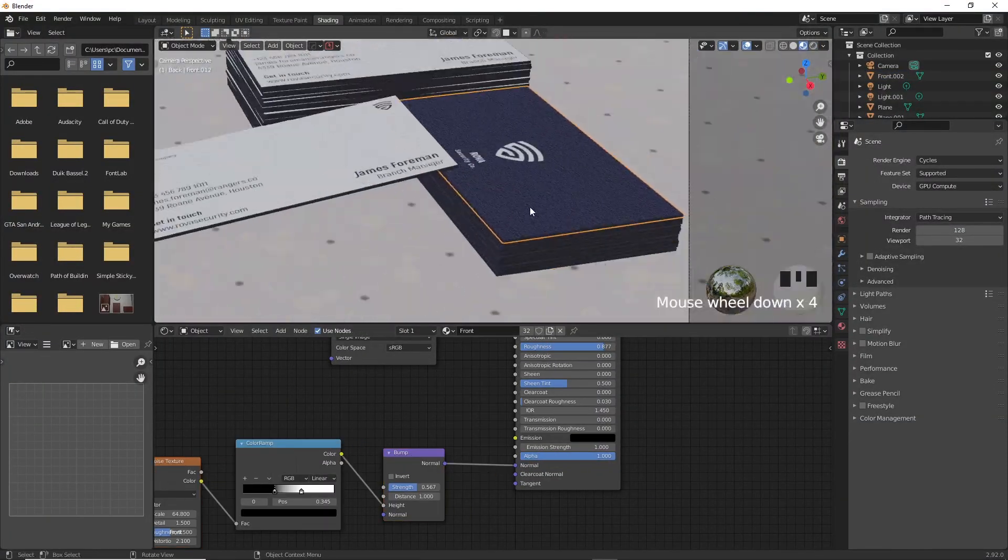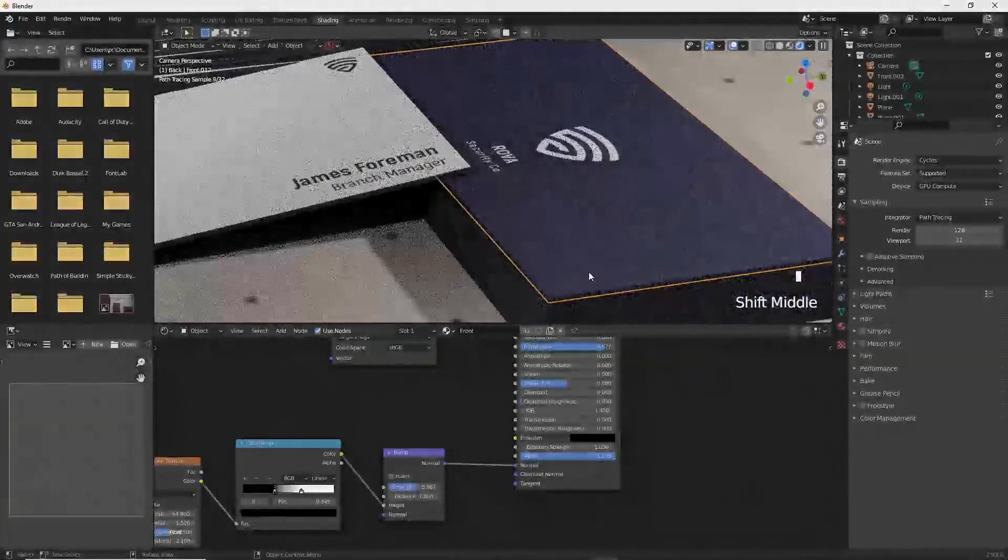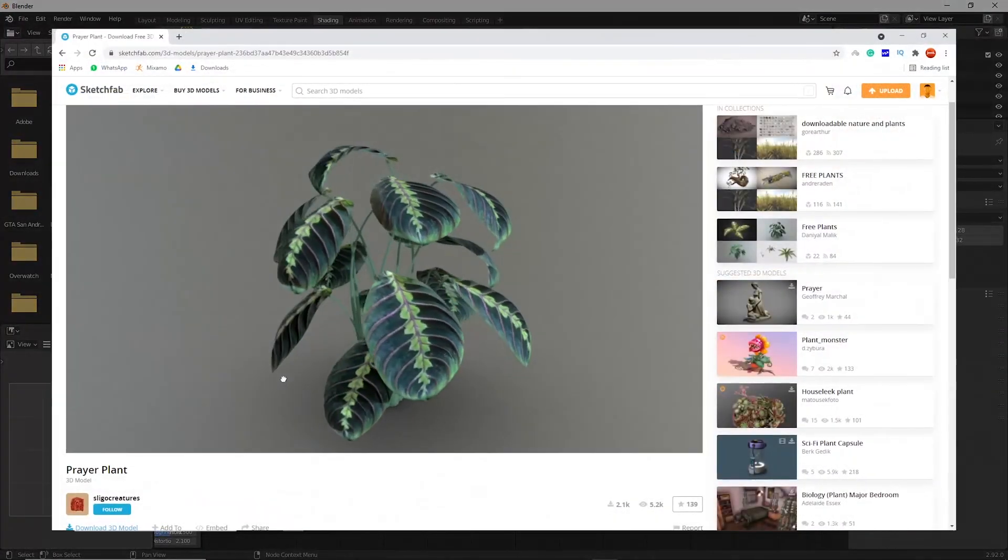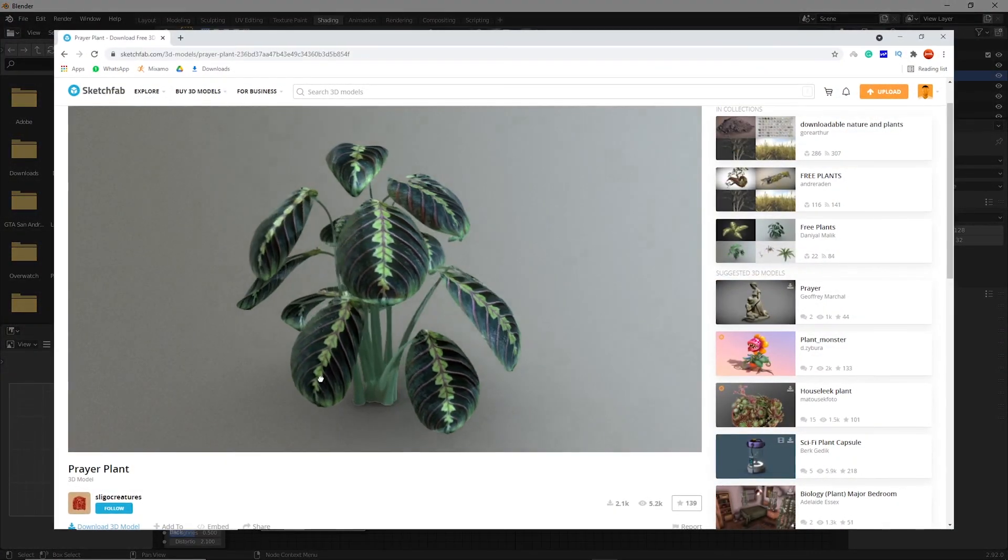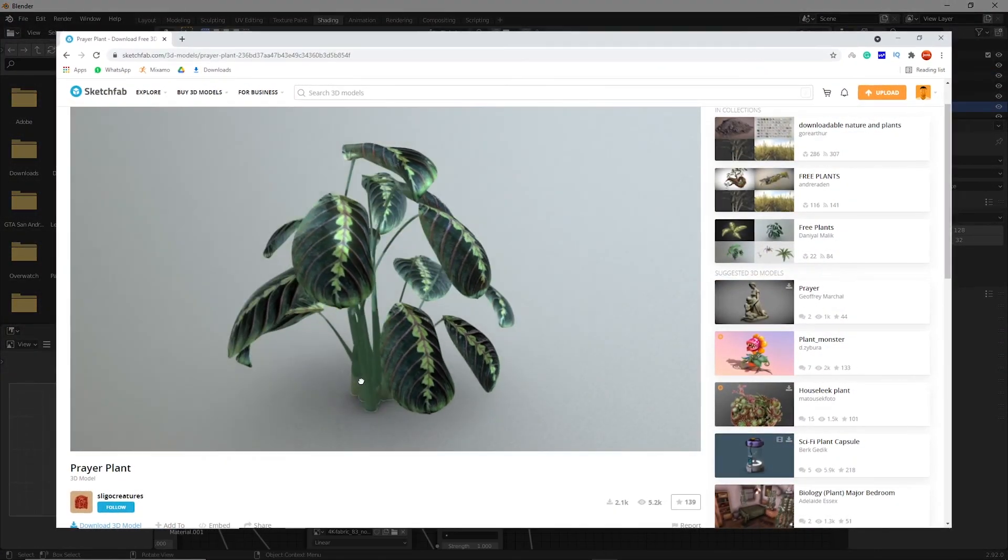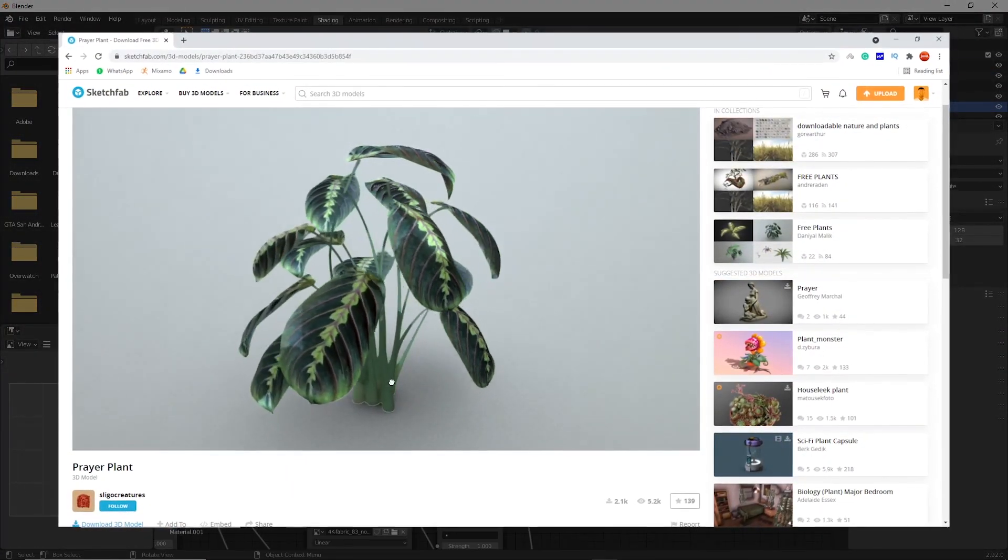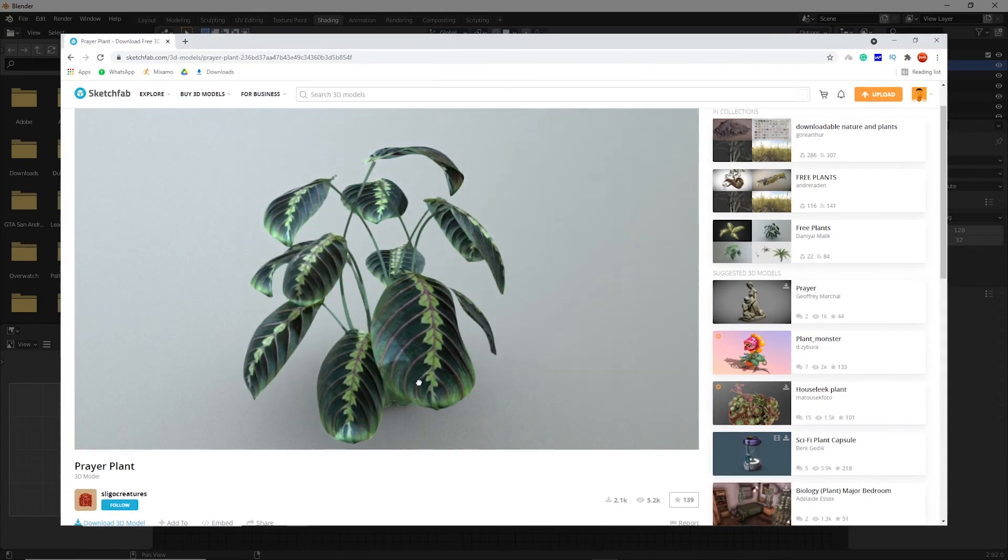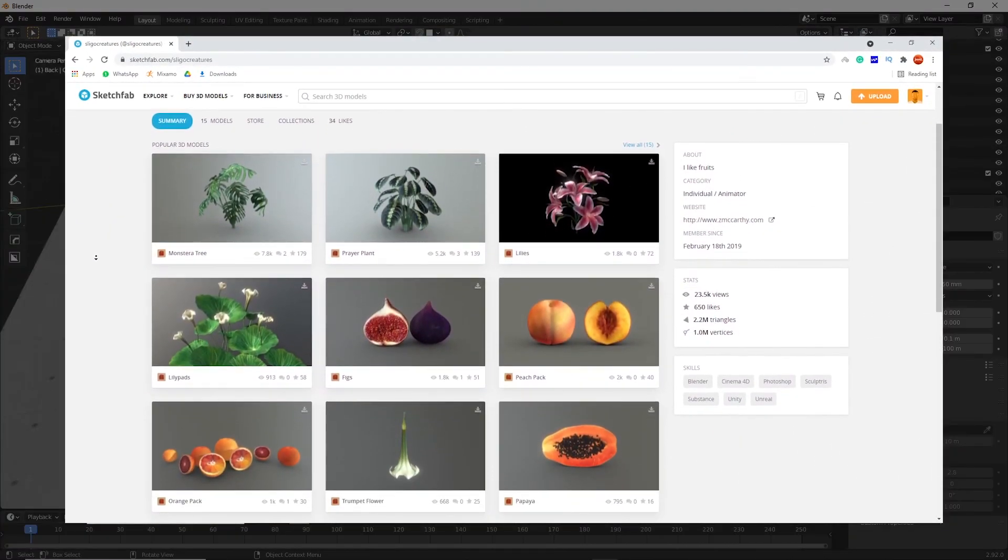Now copy everything we just did and paste it into the front cover's texture shading. We are almost done with the tutorial, now I'm going to put in this 3D plant that I found on Sketchfab by Sligo Creatures. Sorry if I spelled your name wrong, I will leave the link in the description, go and support them.